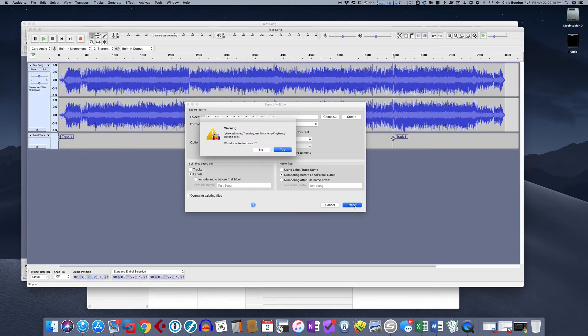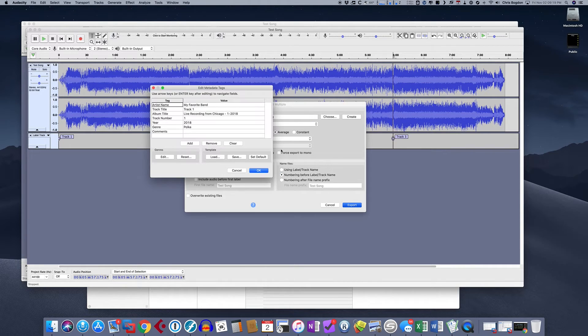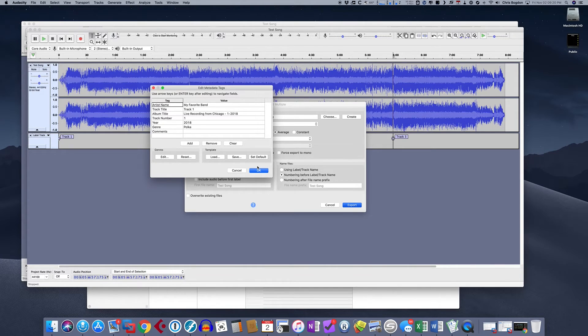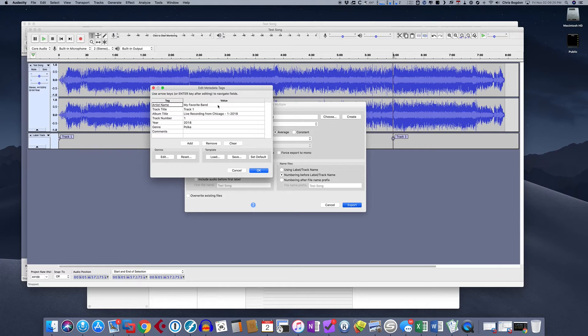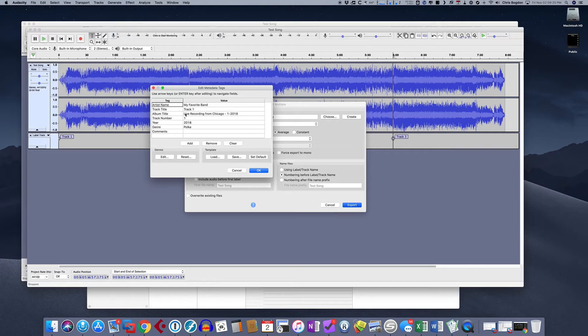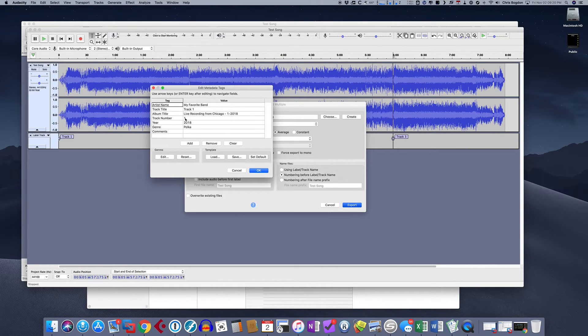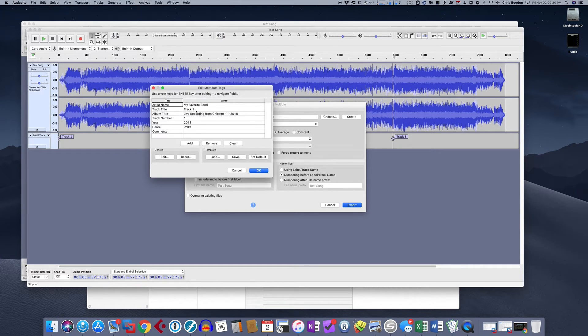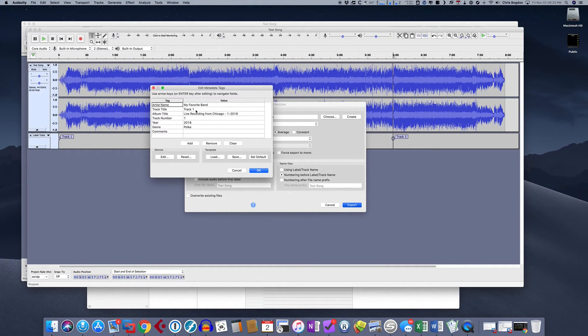And what this is going to do is this is going to create a directory. And now you're going to see it's going to ask us to basically edit each individual song. Well, the nice thing about it is we don't have to because we already set some of that metadata for each one. My favorite band, the name of the artist, the album title, the track number, it automatically adds the track number. And it automatically adds the track title.